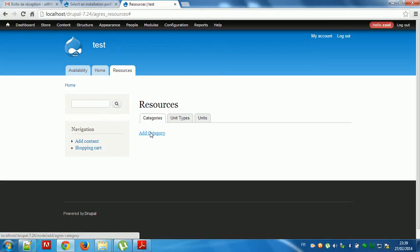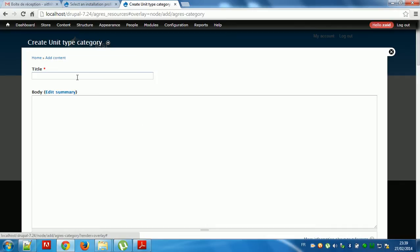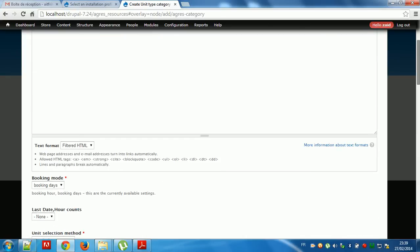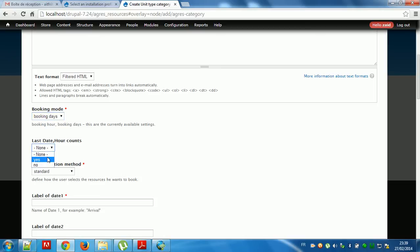I will add catchy boy, for example. Here, catchy boy. Booking mode, for example, booking day. Last stage: RK OTS unit selection method, rubber cat product list.